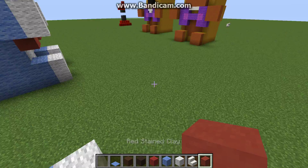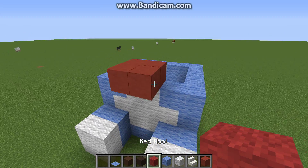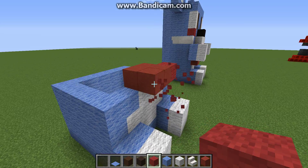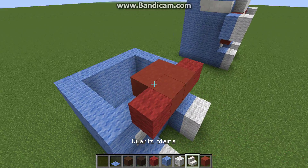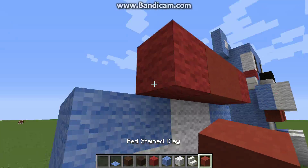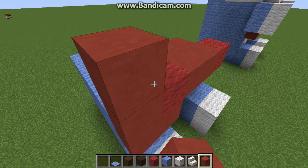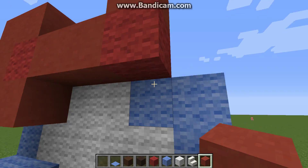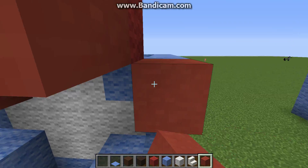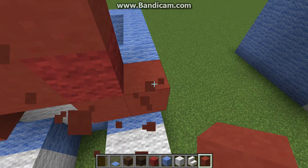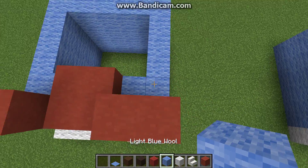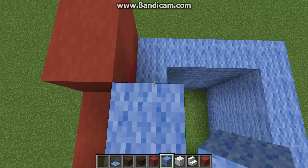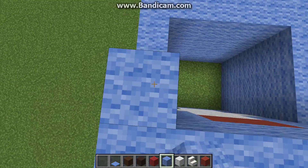We're going to start off with the red stained clay this time, and we're going to use the red wool for the inside. We just rounded off like all the other bow ties we do in this new series of Minecraft. And then we're just going to do like we always do and cover this all up.